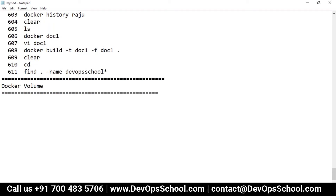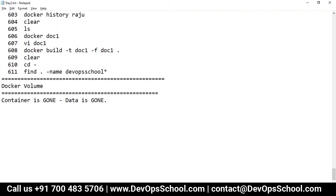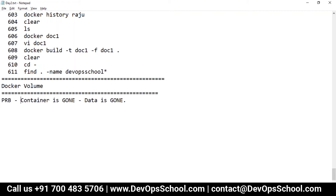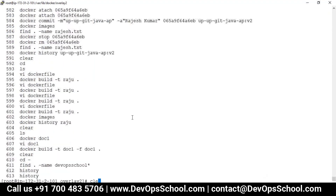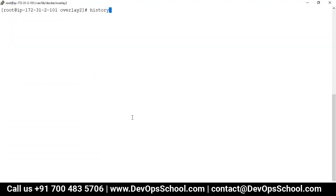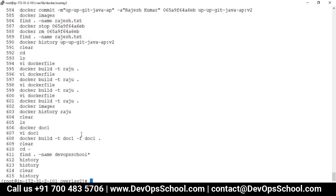So guys, the problem here is simple: container is gone, data is gone. Data should not be gone. So let me clean up all this stuff.